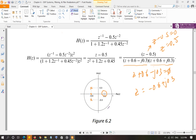Now observe this circle — this is the unit circle, meaning all points on the circle have a radius of 1. The unit circle plays an extremely important role in determining the stability of the system. Stability is determined only from the poles of the system — the location of poles. The location of zeros does not contribute to determining stability. So although you plot both poles and zeros, you only consider poles when determining stability.